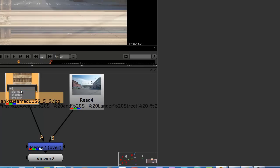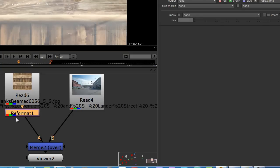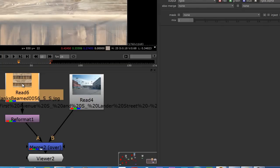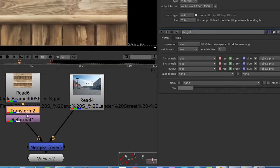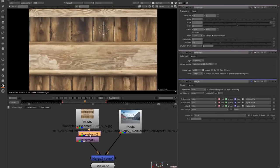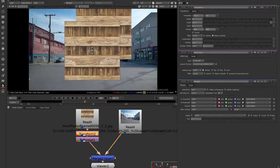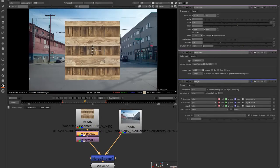So I'm going to need a format node, and I'm going to need a transform node. Now I want to take this image and cut a hole in it. Let me just scale this up a little bit.